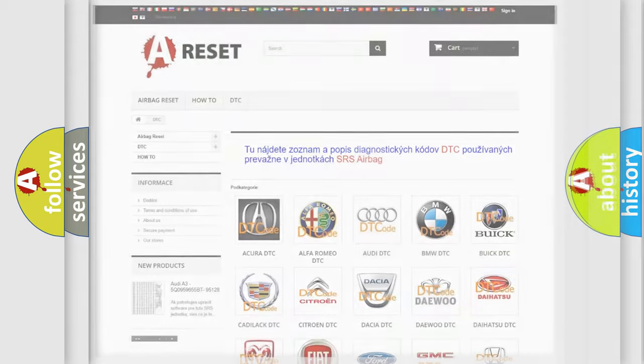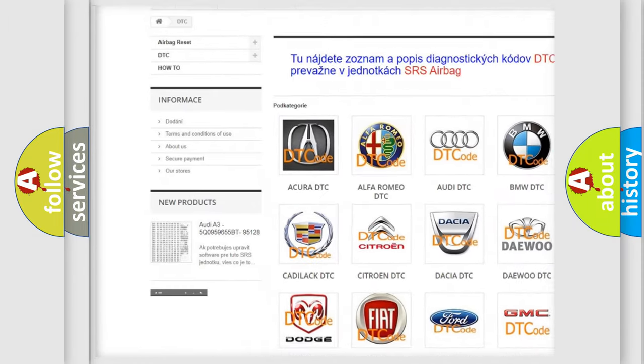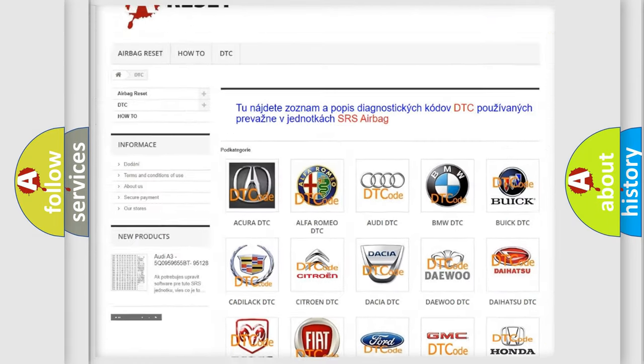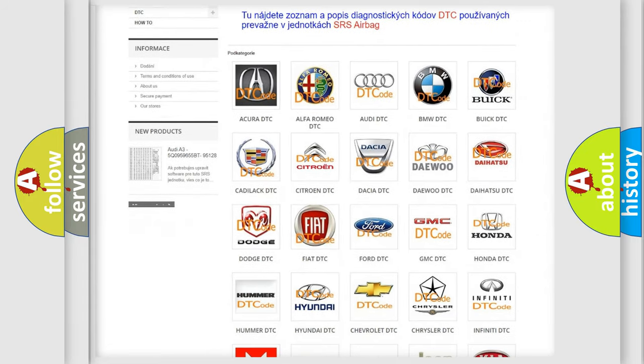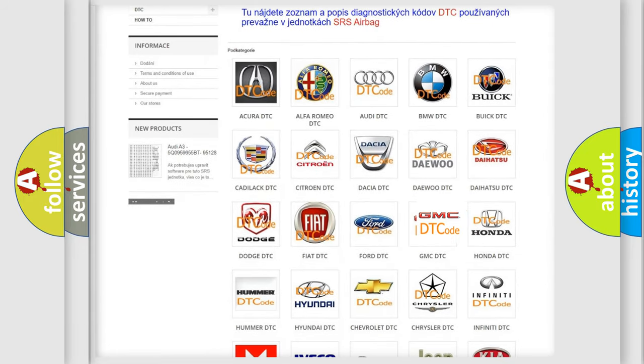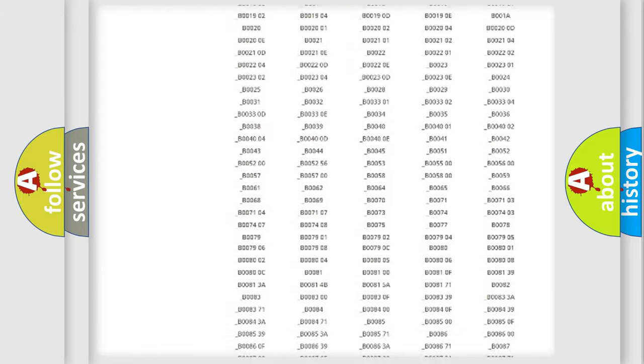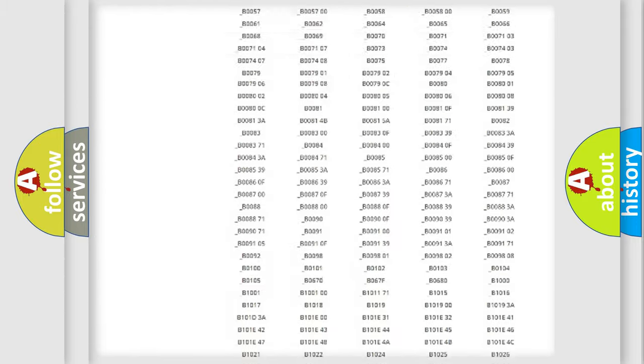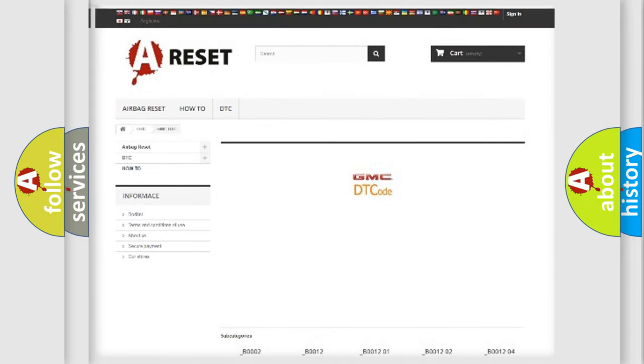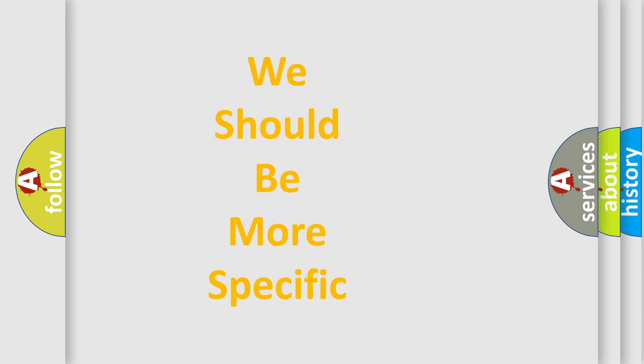Our website airbagreset.sk produces useful videos for you. You do not have to go through the OBD2 protocol anymore to know how to troubleshoot any car breakdown. You will find all the diagnostic codes that can be diagnosed in GMC vehicles. The following demonstration will help you look into the world of software for car control units.